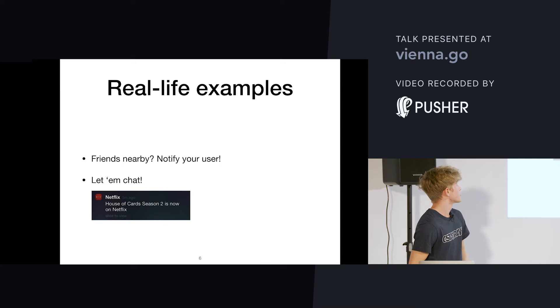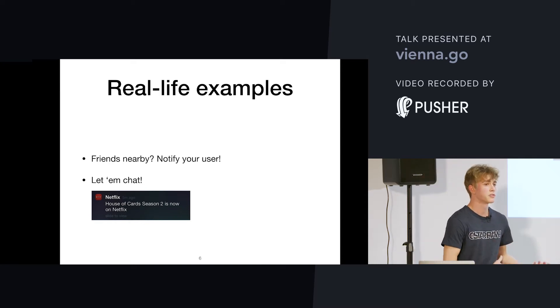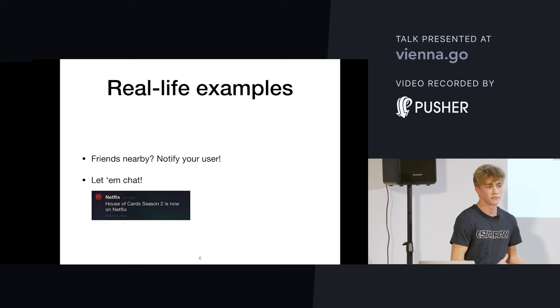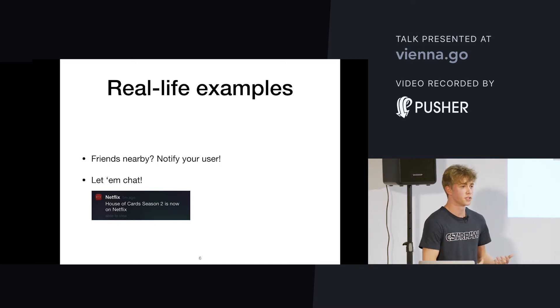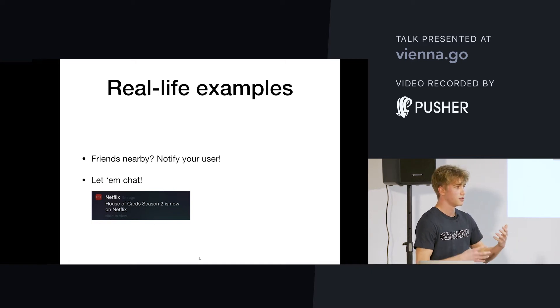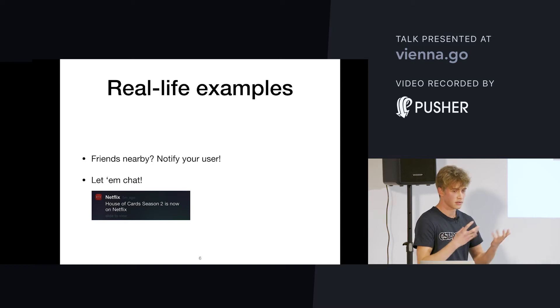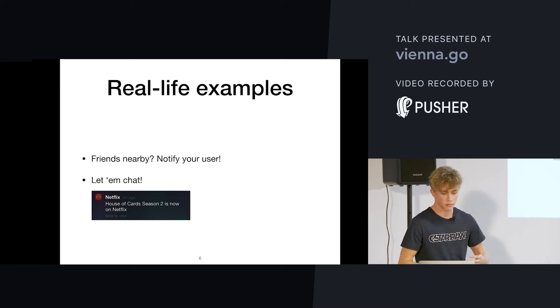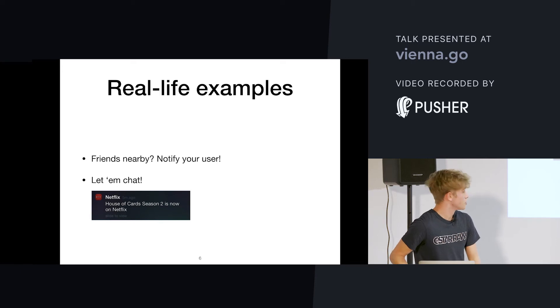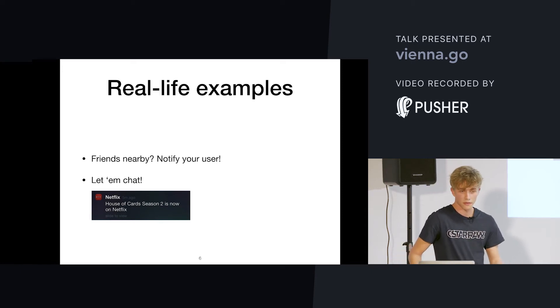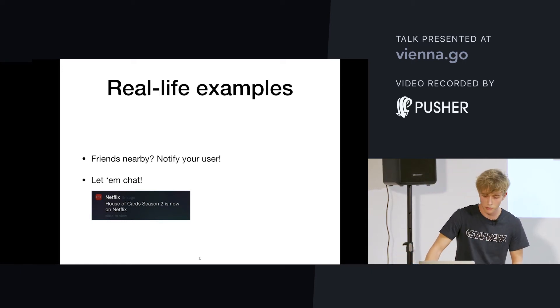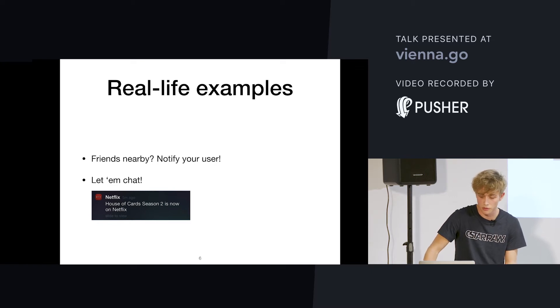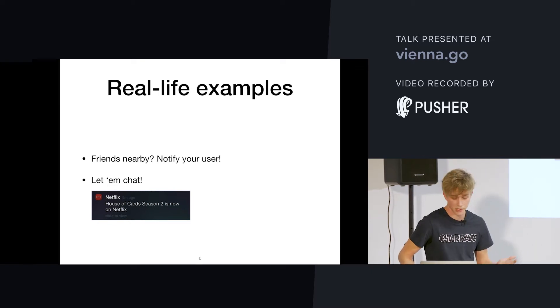Real-life examples is we could use it to write an app that lets your users know if their friends are nearby. So, you can send a notification if your server finds out that the distance between two clients is, I don't know, like 15 meters and they're friends. You could build a chat app and notify the users if they've received a message. And you can also notify them that their favorite series has a new season available.